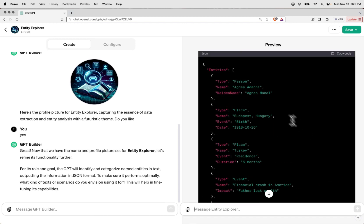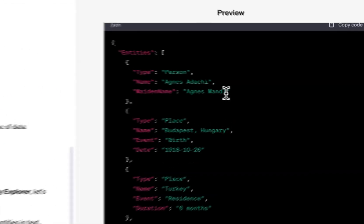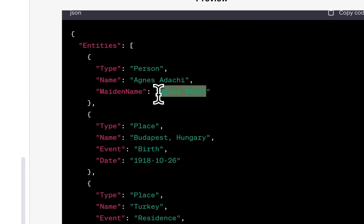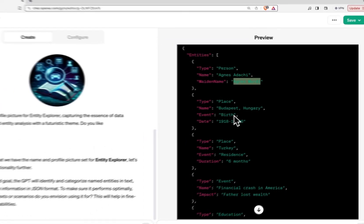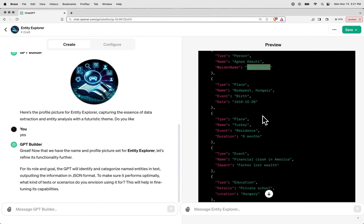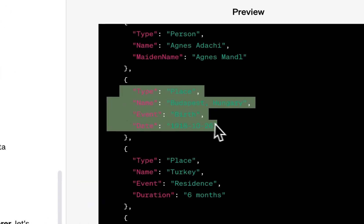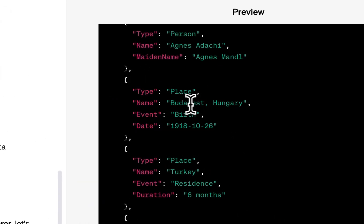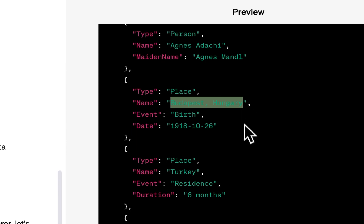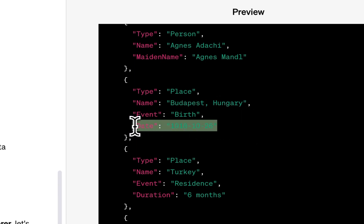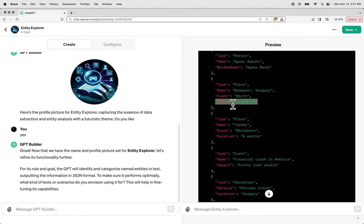As you can see, we're getting outputs with different kinds of entities being populated. We have a person — in this case Agnes Adachi — and it keeps going down the list. It has even extracted this individual's maiden name as well. Continuing down, we see other kinds of events, places — specifically referencing Budapest, Hungary — and the date of the event actually taking place. So in this case, this isn't functioning like a typical NER model; rather, it's giving a lot of extra metadata.